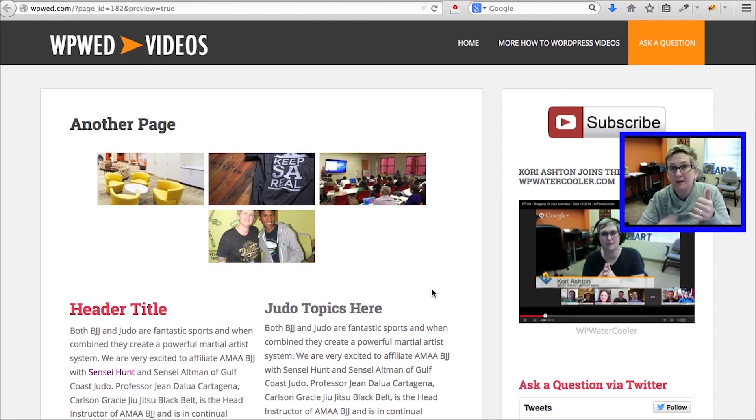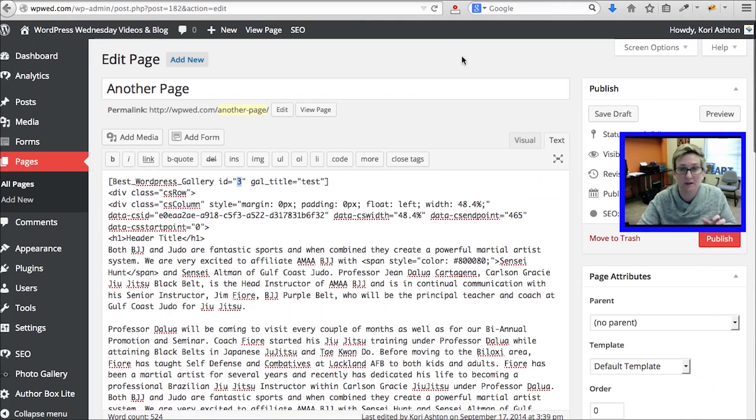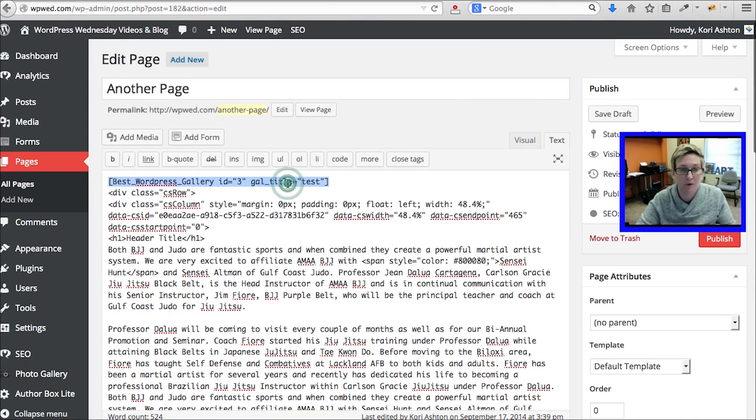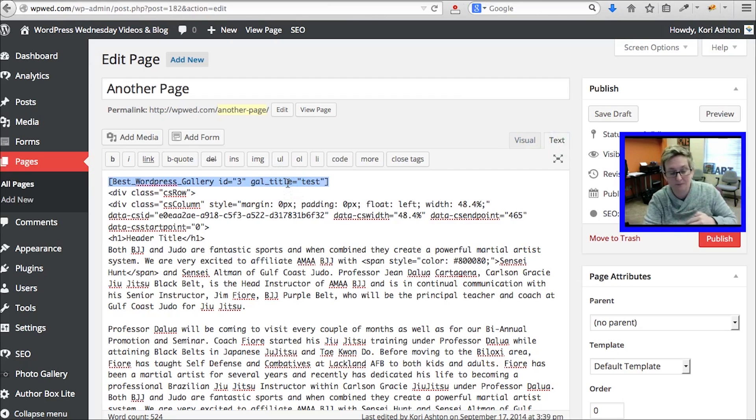You can do that, by the way, inside of a page or a post. Either spot, that's how you do it. You're going to toggle over to your text mode, you're going to grab that shortcode and you're going to paste it wherever you want it to display inside that page.